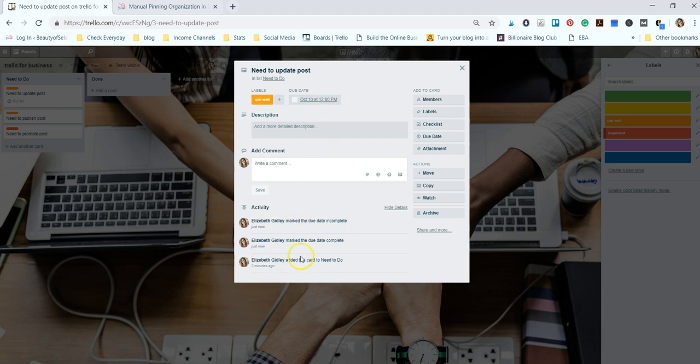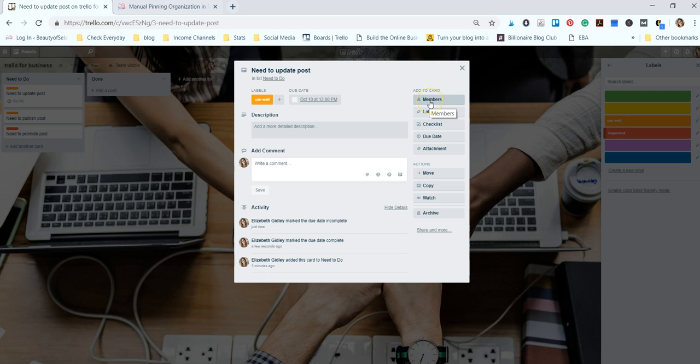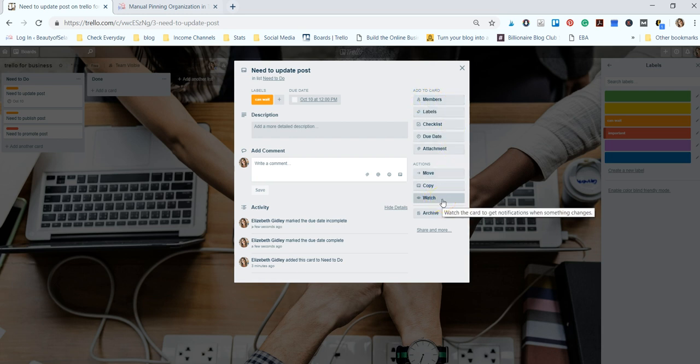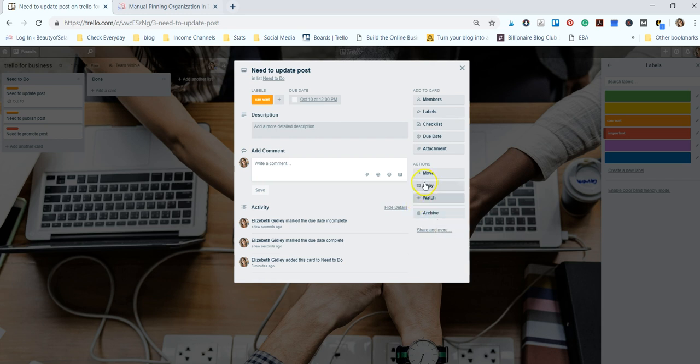As you can see it shows all the little activity that you've done in the card. If you're more than a one person team, you can add members to this card and say you delegate this to someone else on your team. You can select watch to make sure that it's done by them. You'll get notifications. Archiving is just basically deleting the card. You can move the cards around to different lists and different boards and you can copy and paste it too.